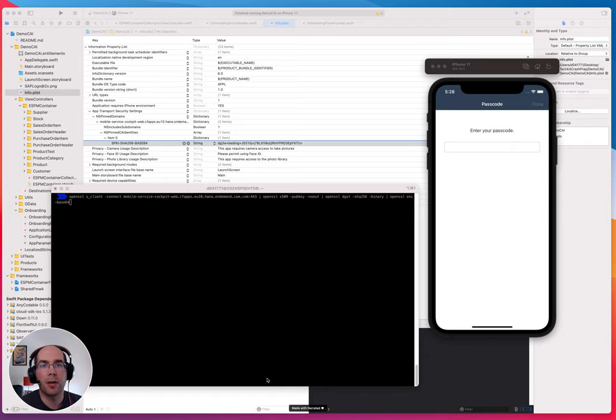Hi! In this video I will show you how to enable certificate pinning for your iOS 14 application.